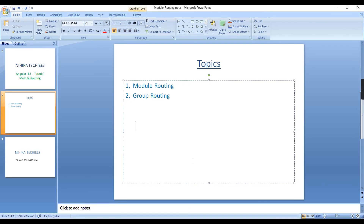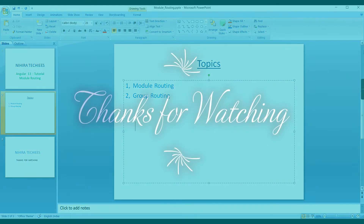We have now completed module routing and group routing. If you have any doubts or clarifications, please post in the comment box and don't forget to subscribe to the channel. In our next video we will discuss pipes in Angular applications. Thank you for watching.